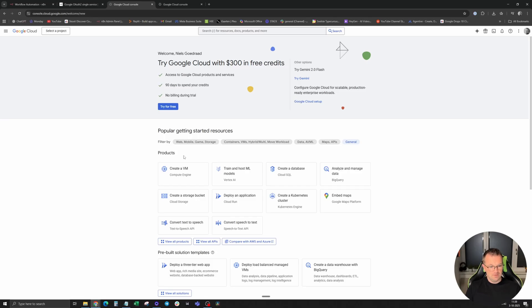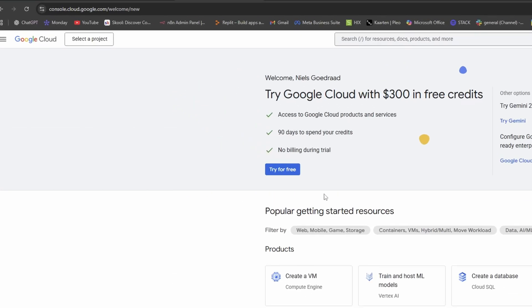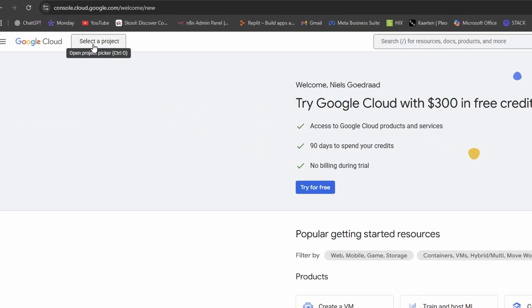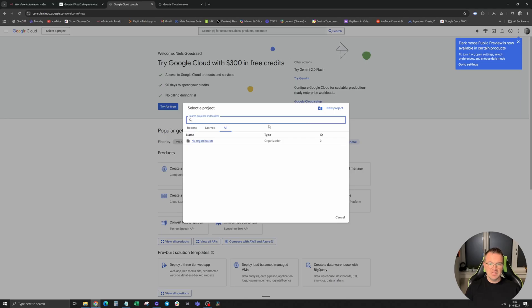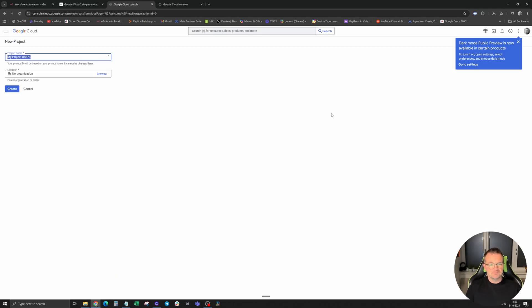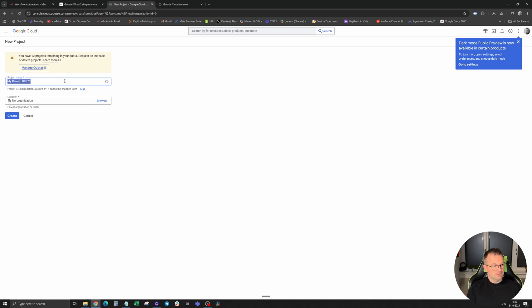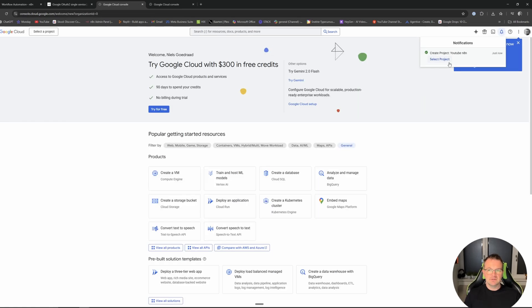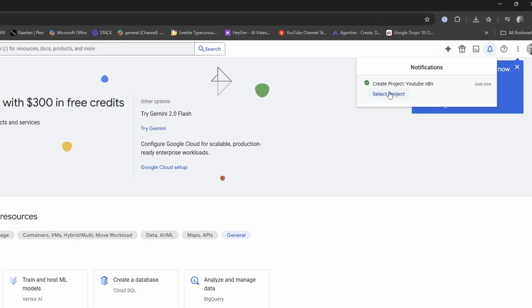We're going to first create a new project. Top left, select a project. For the sake of this video, we're going to create a new project. Call it YouTube N8N. Click on create. It's creating the project. Select the project on top right and now we're going to set it up.